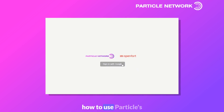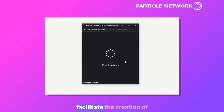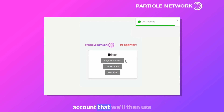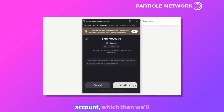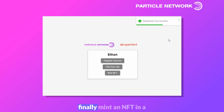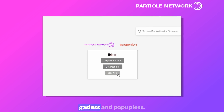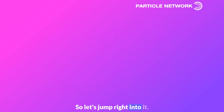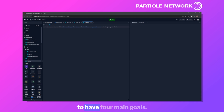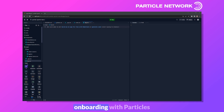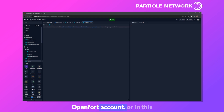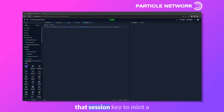Specifically today, we're going to learn how to use Particle's Wallet as a Service to facilitate the creation of a wallet with your Google account, which we'll then use to generate an OpenFort account, which will then create a Session Key, and finally mint an NFT in a way that's completely gasless and popup-less.